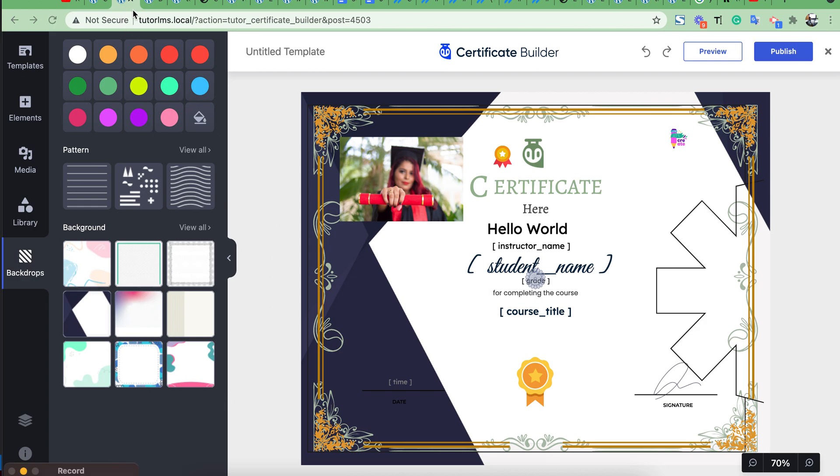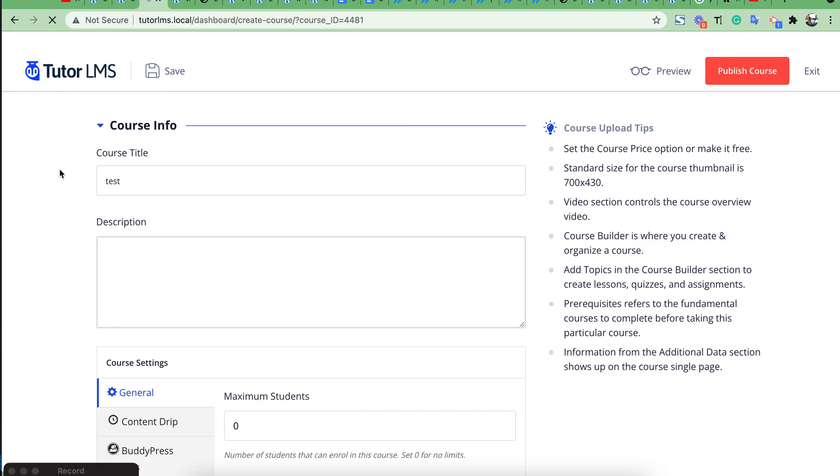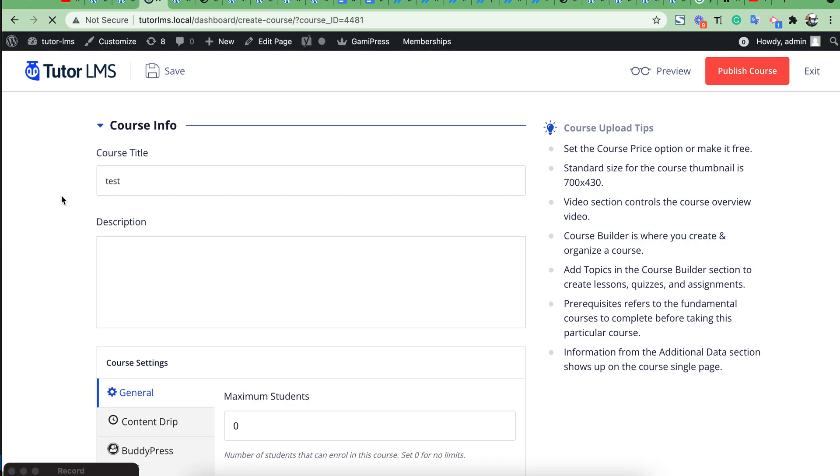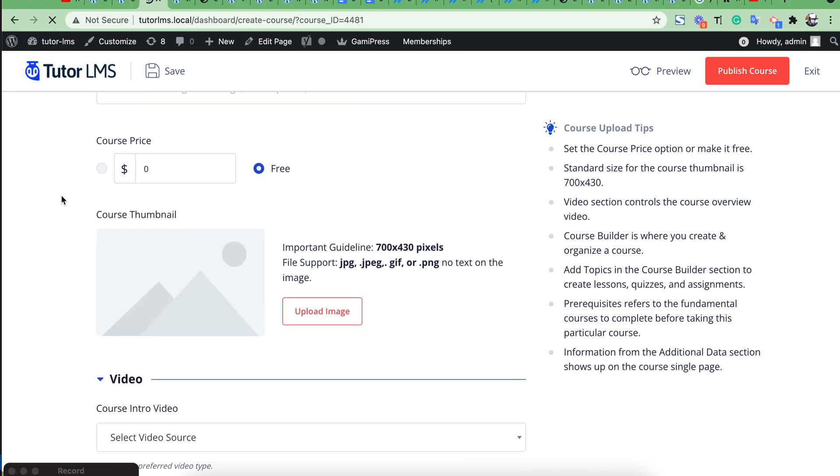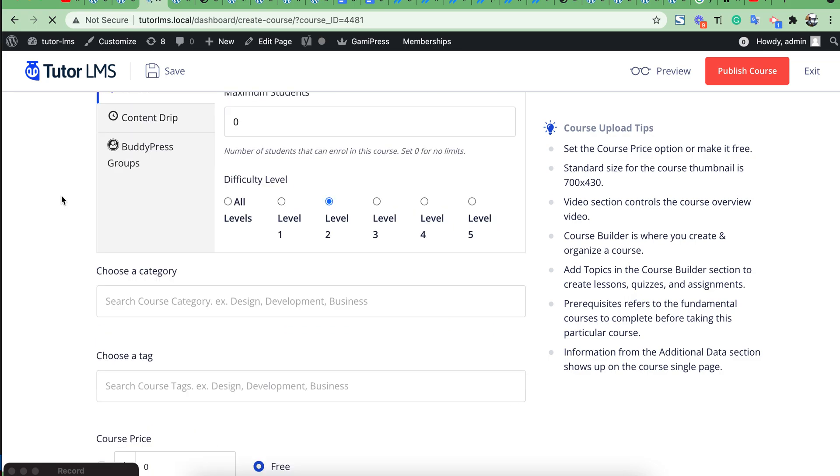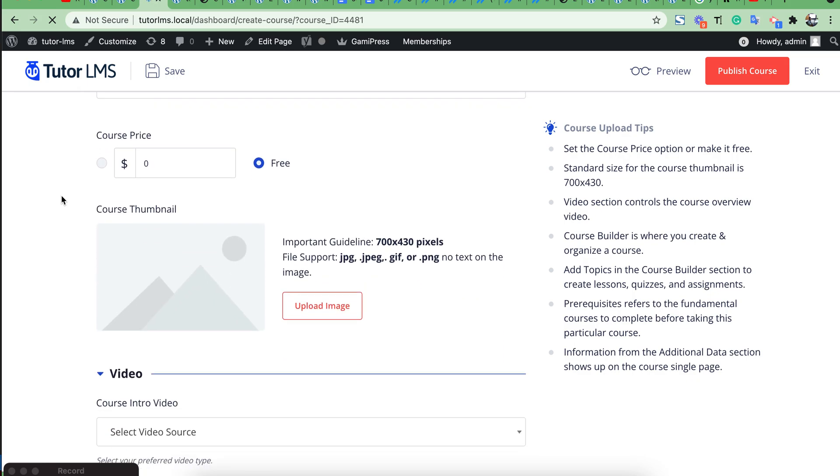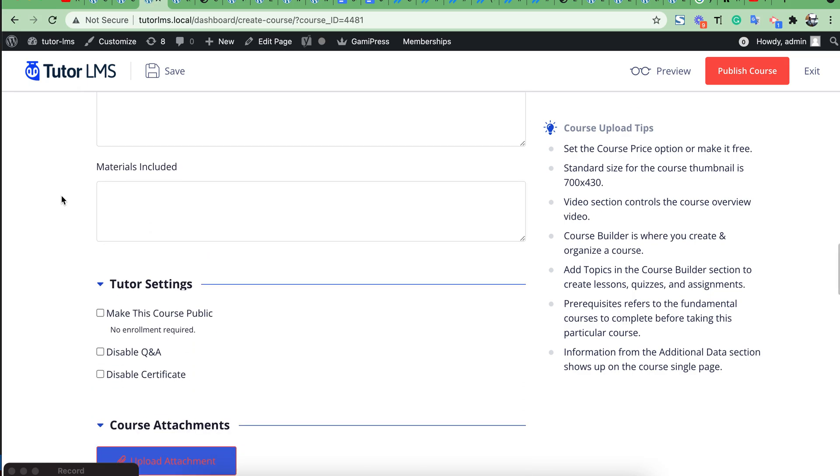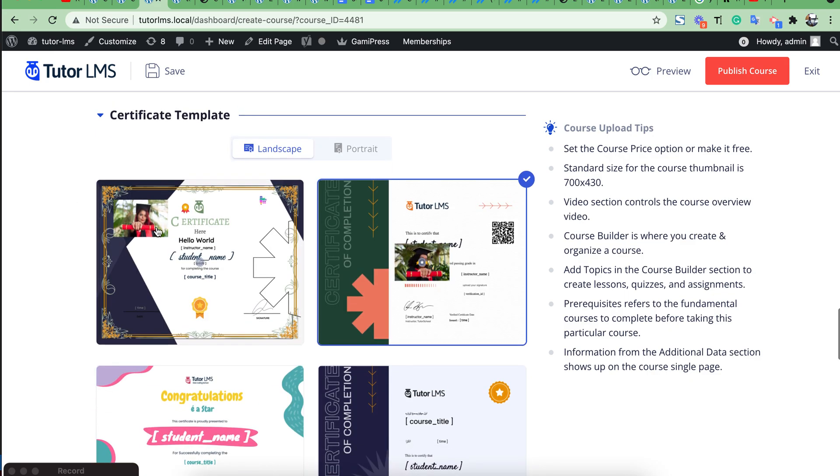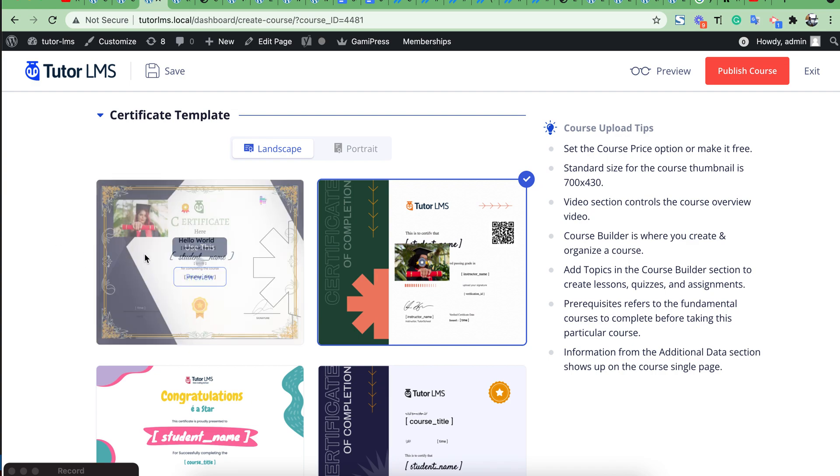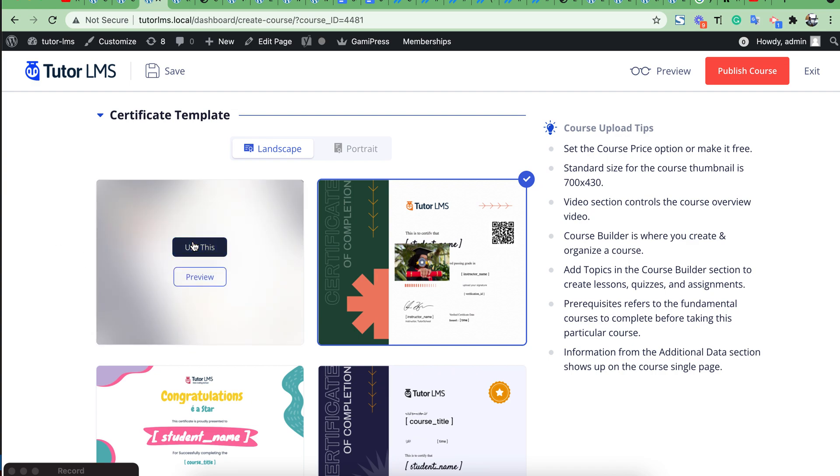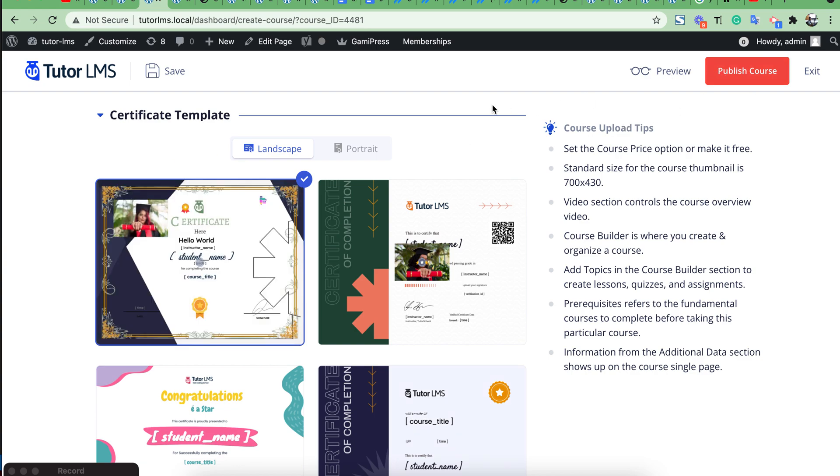Then you can choose this template as a certificate from your course builder template. In this course builder page we will see our certificate. Then you can choose this certificate for this course and save publish.